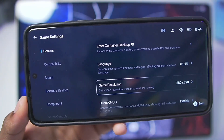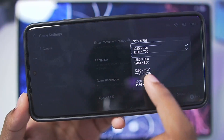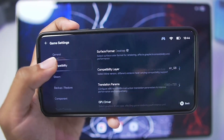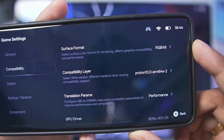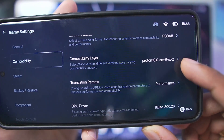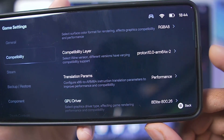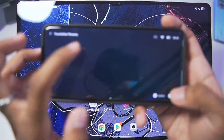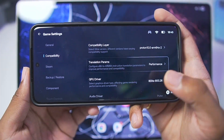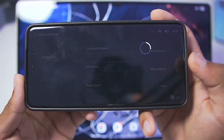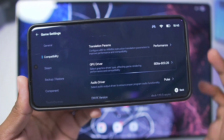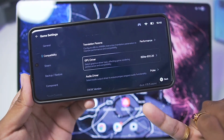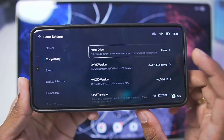For best settings — in terms of game resolution, set it to 1280x720p. If you have a low-end device, go to 800x600p, though some Steam games will have problems running at that resolution. Go to the compatibility section: make sure the surface format is RGBA8, compatibility layers should be Proton 10 ARM64 X2. For translation parameters, choose the performance option. For GPU driver, choose the default GPU driver that Gamehub Emulator has selected — the latest graphics driver or system driver if you have a Mali GPU device.